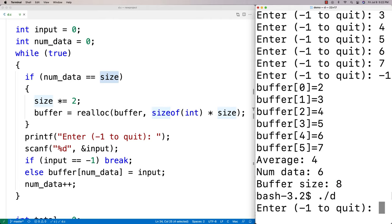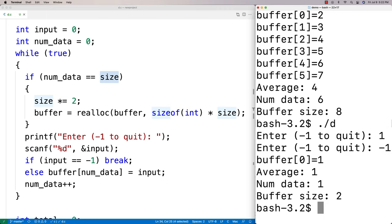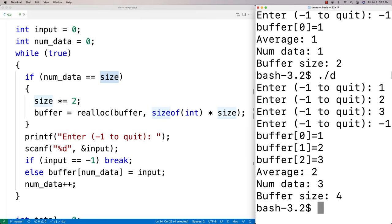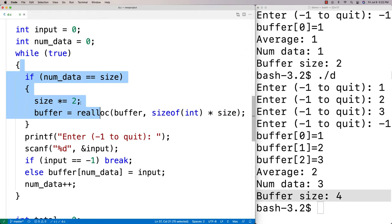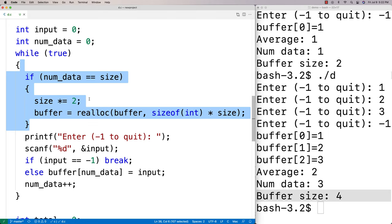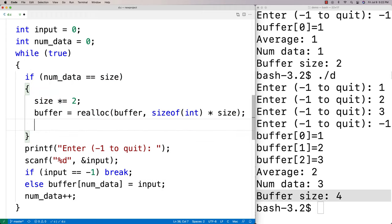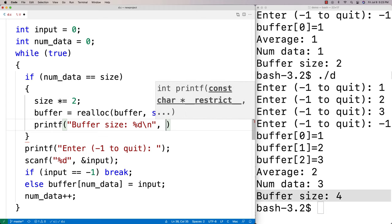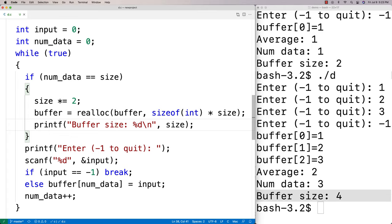If I run it again and only put in one number and quit, the buffer size is just two — a resize never had to happen. If I put in one, two, three and then negative one, the buffer size is four — it only had to be resized once, doubled from two to four because I put in three pieces of data. To make this clearer, we could throw a printf in here to show the current buffer size and show that the buffer has been increased in size.